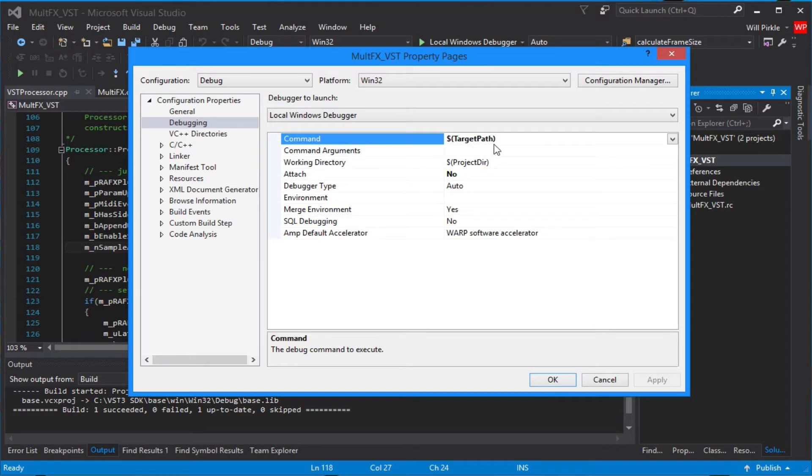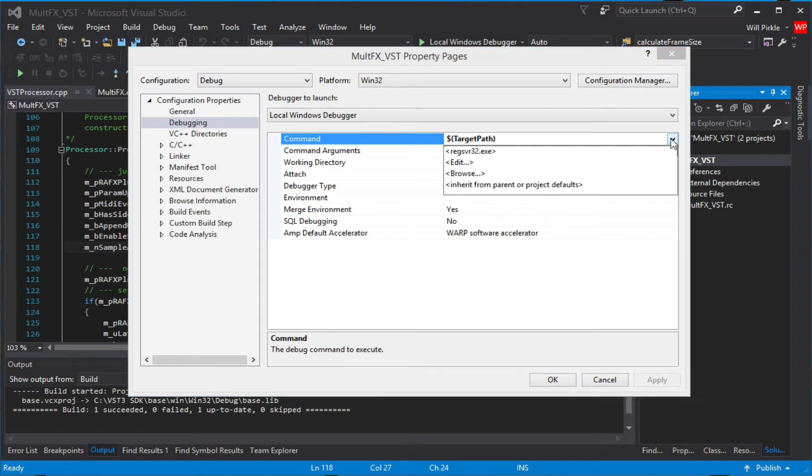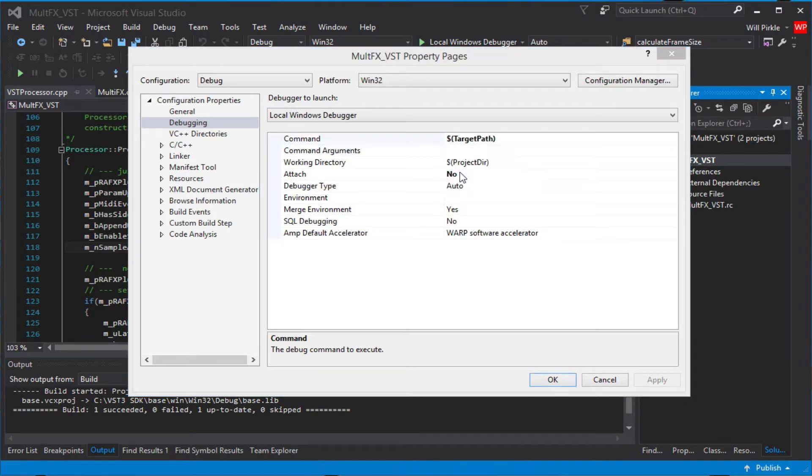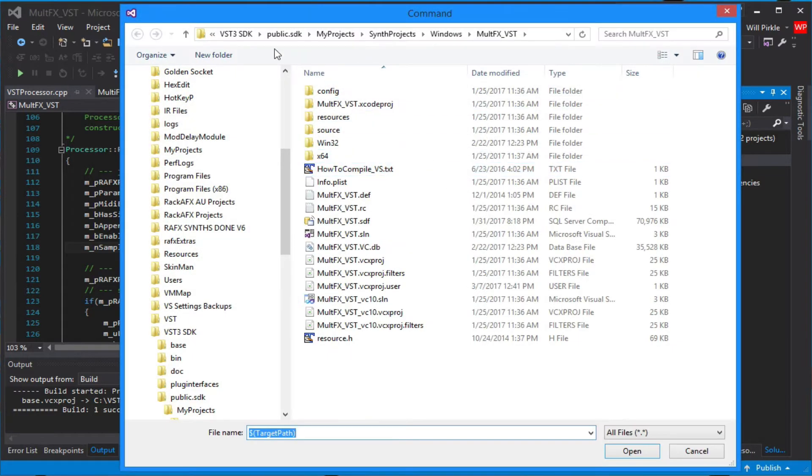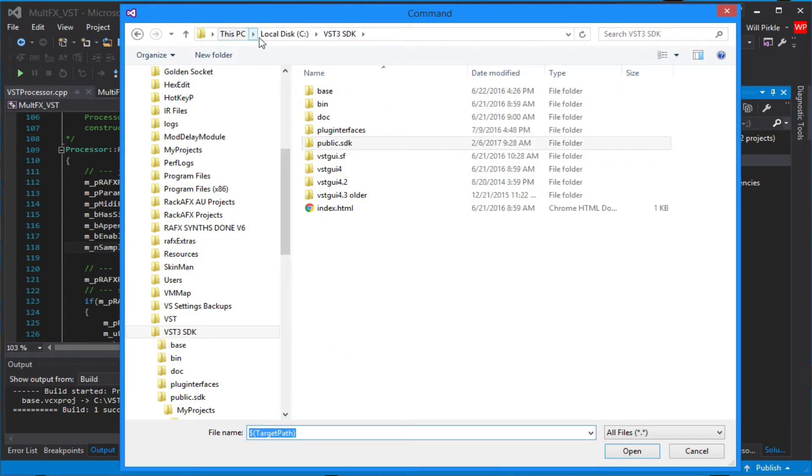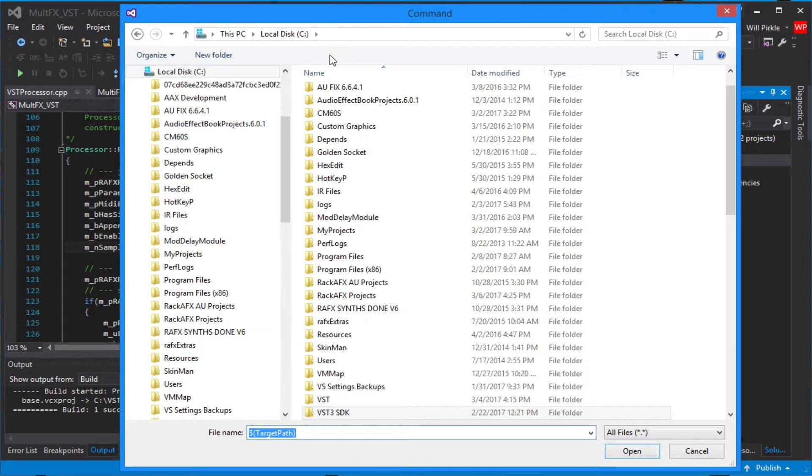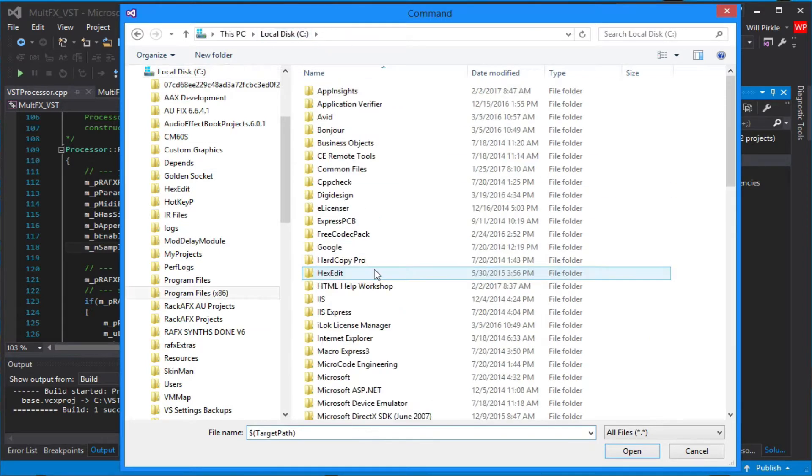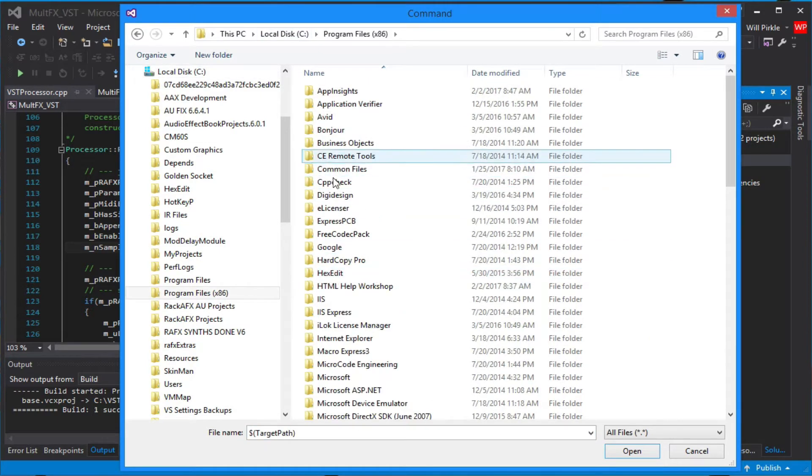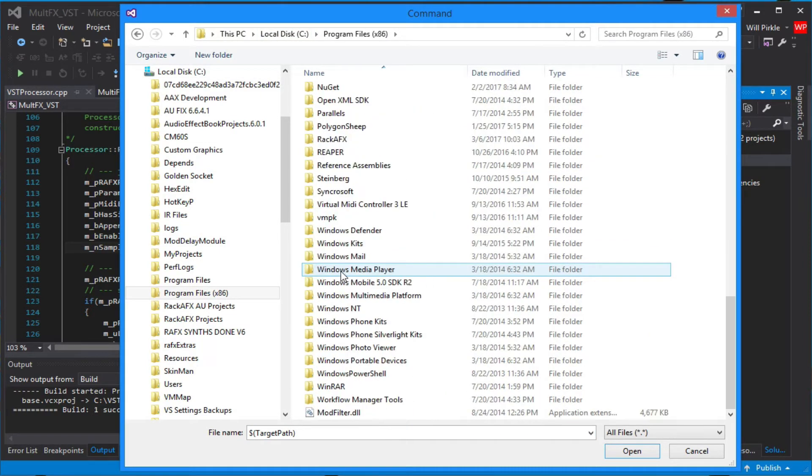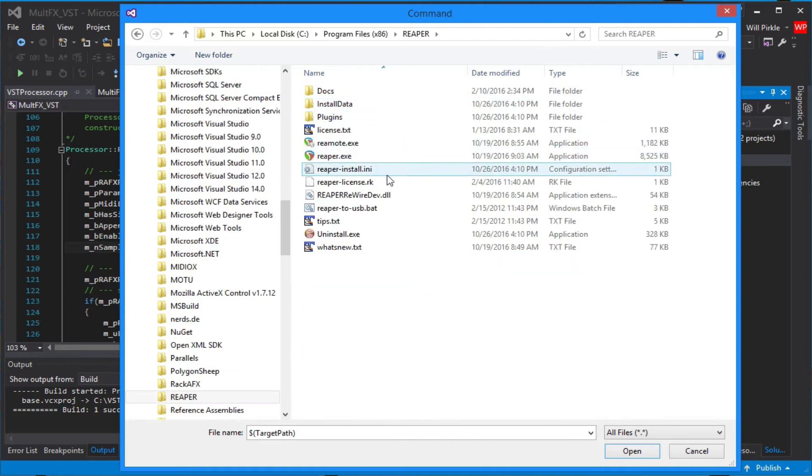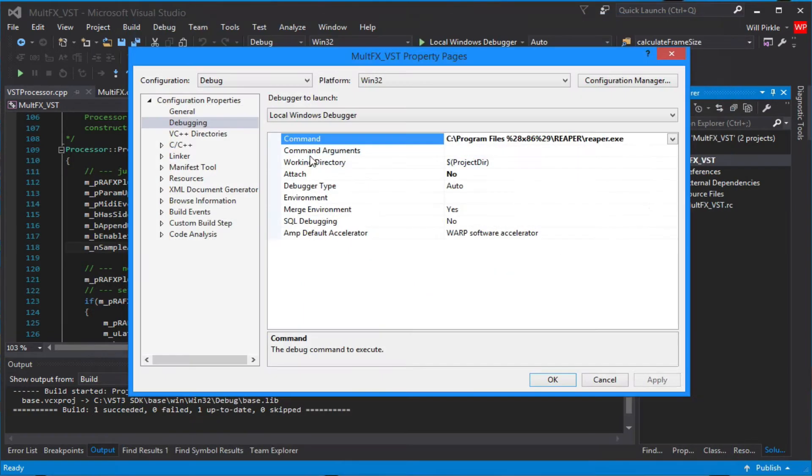And we need to change the command here. This is the software that's going to get run. This is the client that's going to run your VST3 plugin. So the way that we do that is by using the drop-down and going to browse, and we're going to go look for Reaper. Reaper's executable is in x86, Reaper, and there it is, Reaper.exe. So I'm going to double-click on that, and I'm going to set up the host to be Reaper.